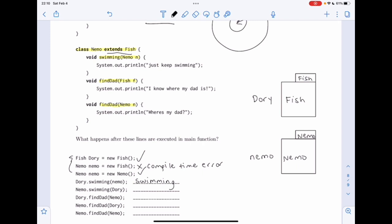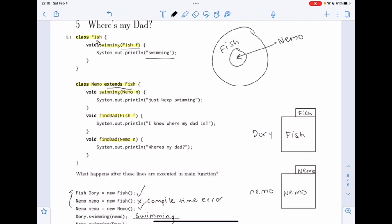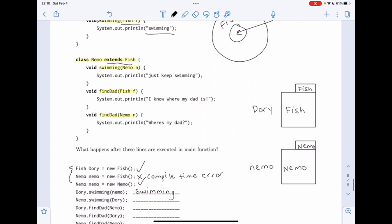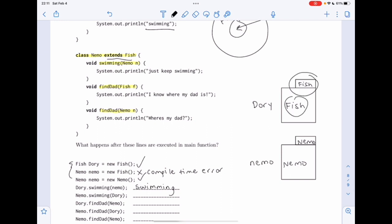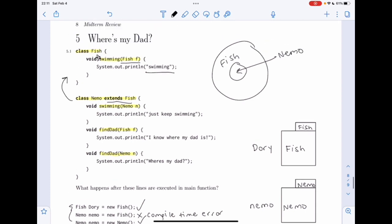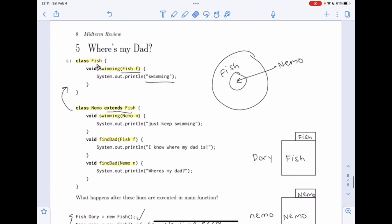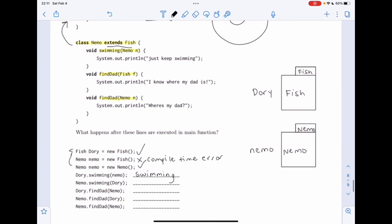How about 'nemo.swimming(dory)'? We look in the Nemo class and there is a swimming method, but it takes in a Nemo. Fish is not a subset of Nemo, so we cannot pass dory — who has a static and dynamic type of Fish — to that method. We then look in the superclass Fish and find a swimming method that takes in a Fish, so we use the Fish swimming method and print out 'swimming'.